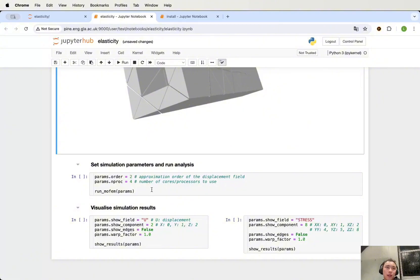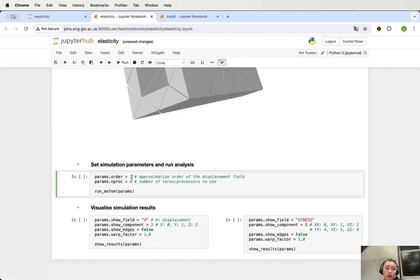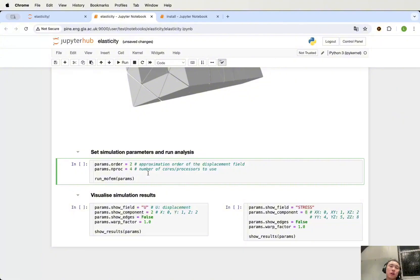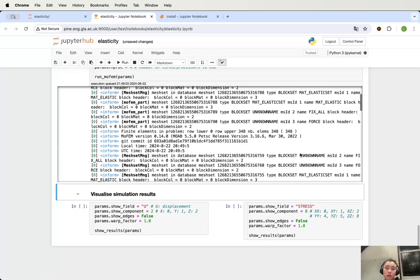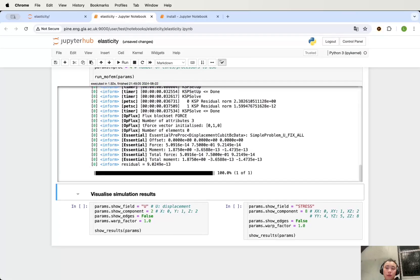Next, we need to set a couple of parameters for the simulation. This is for the order of approximation, and this is for the number of processors you use. The order of approximation controls the accuracy of the simulation, while the number of processors controls the speed of the analysis. Once you finish all the steps in this tutorial, you can come back here and try to run the analysis with different parameters. For now, we just run this and start the analysis.